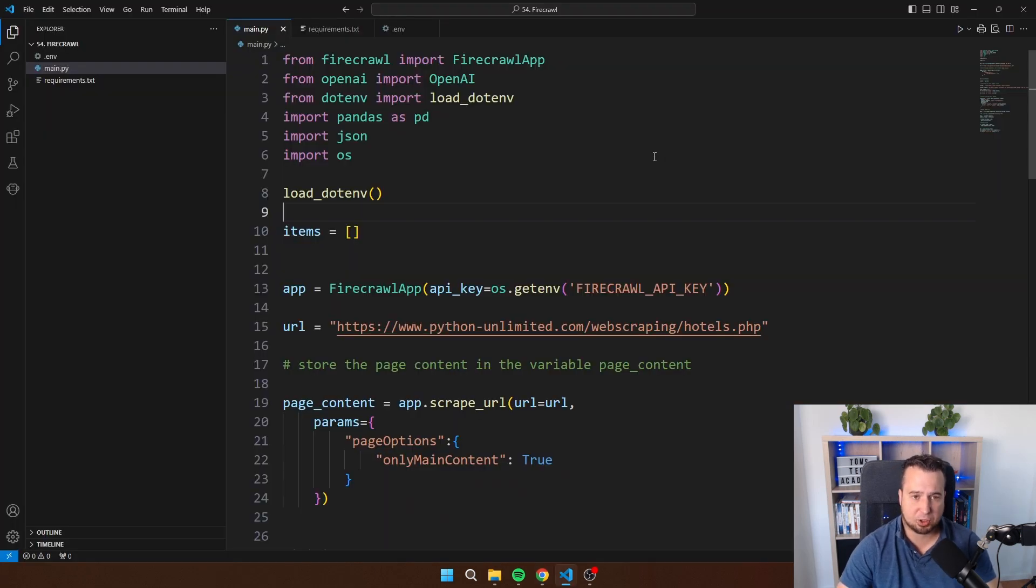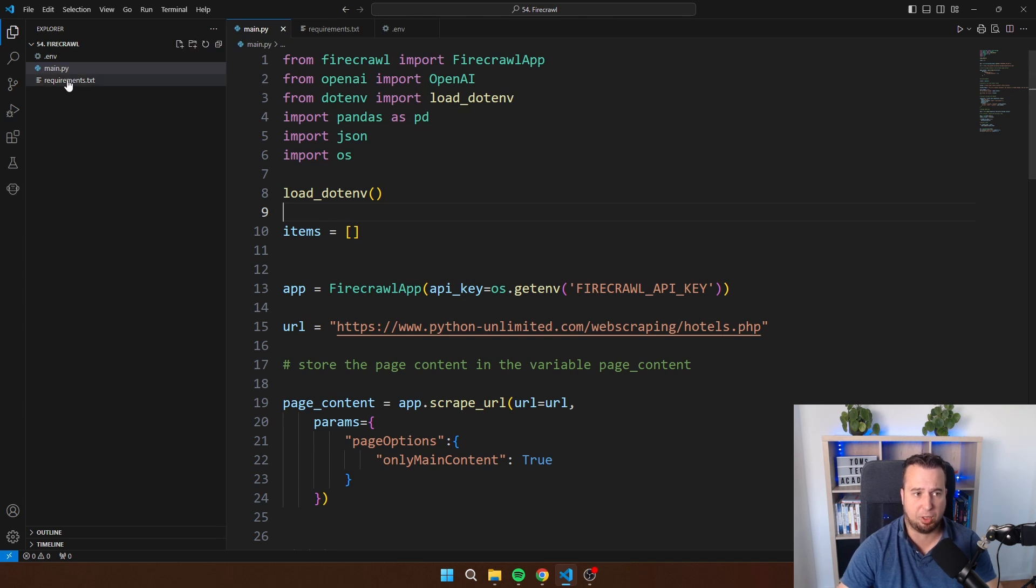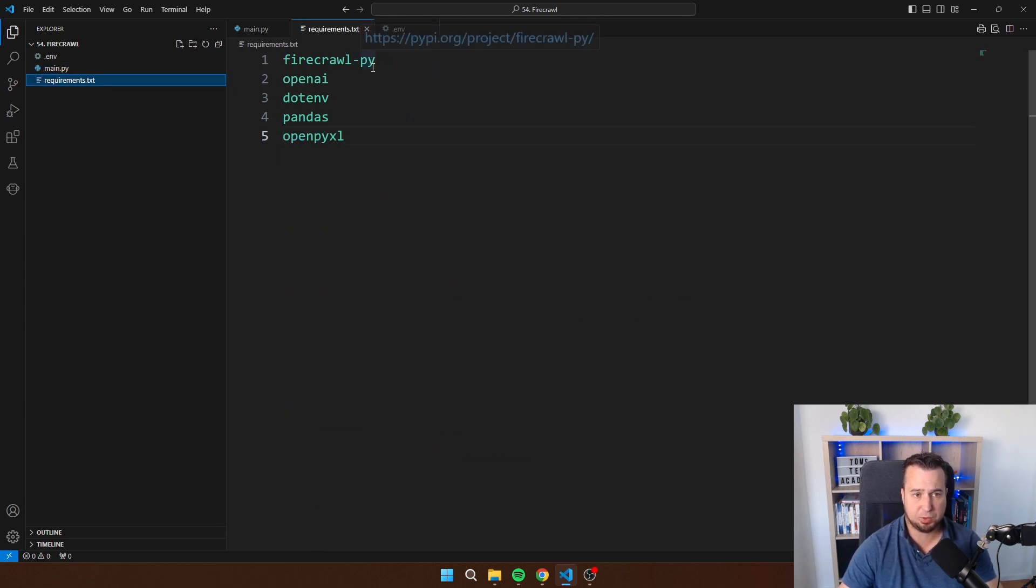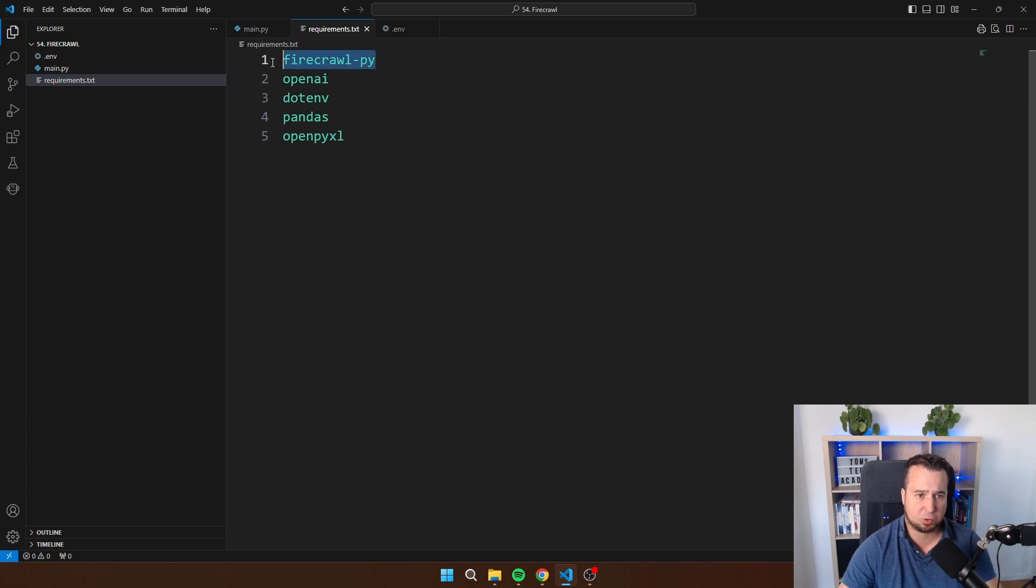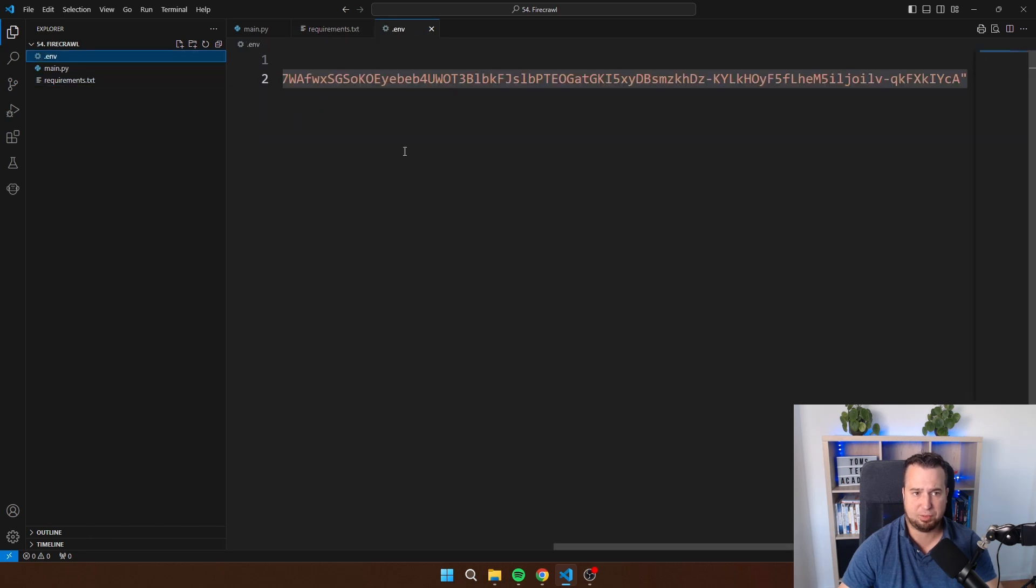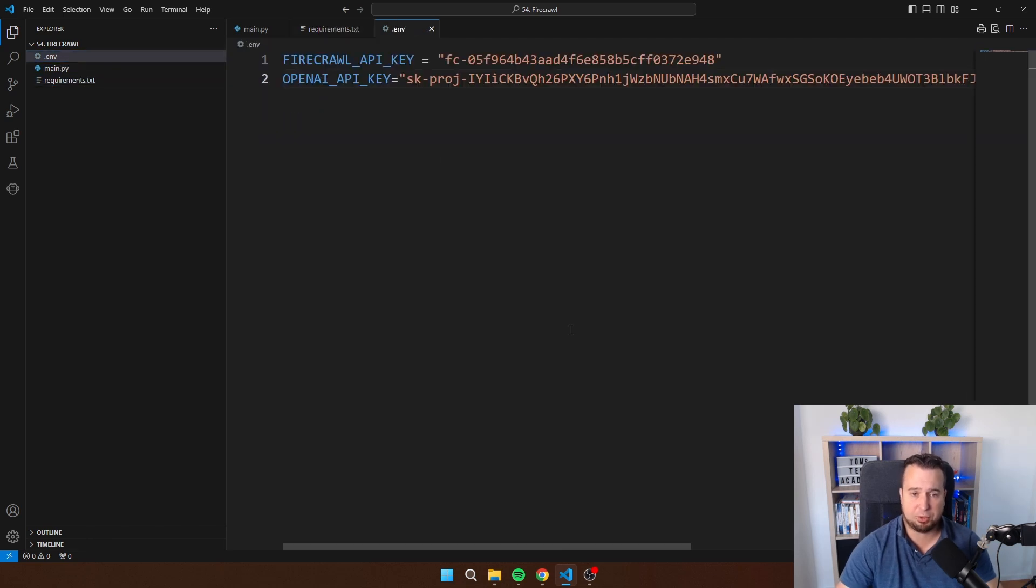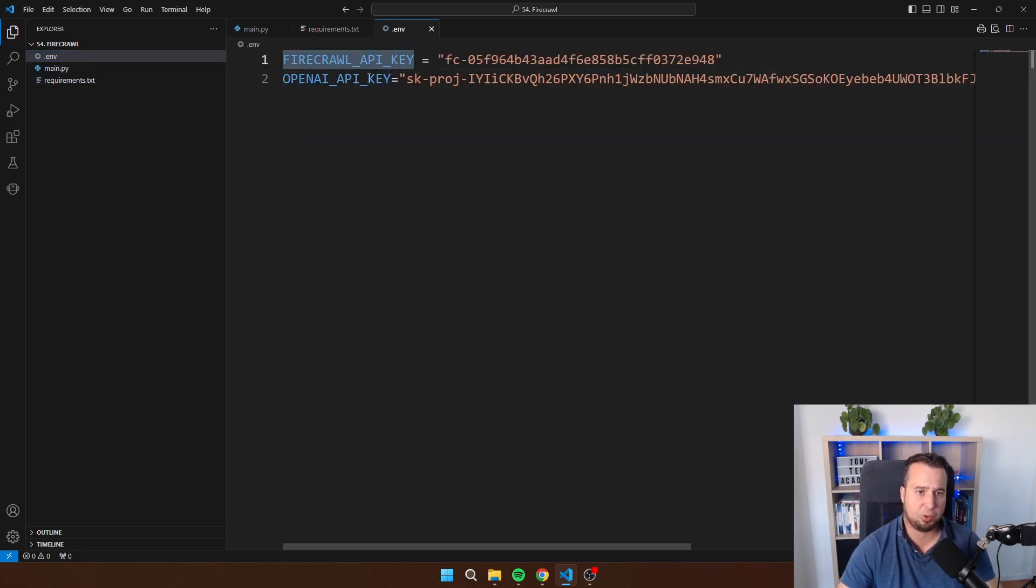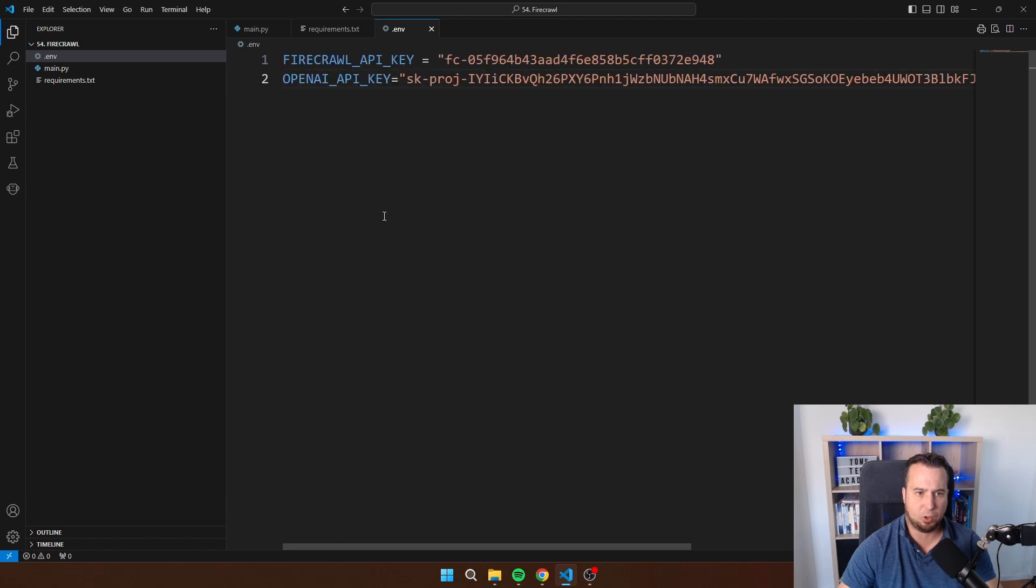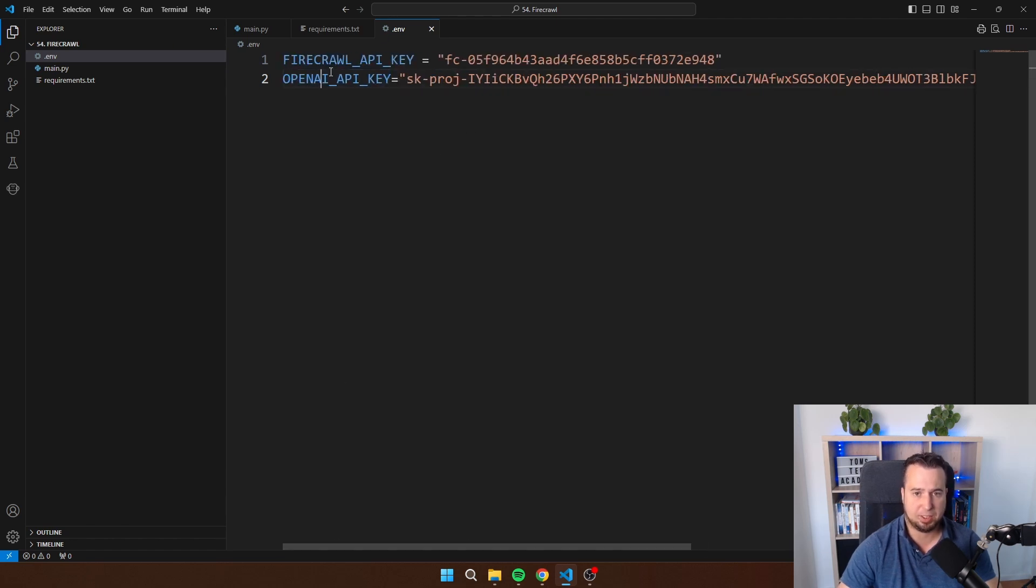Let's get started with installing the necessary libraries. In requirements.txt you will see that you need to pip install firecrawl.py, openai, .env, pandas and openpyxl. Then I also have a .env file where I'm storing both the Firecrawl API key and as well the OpenAI API key like this.